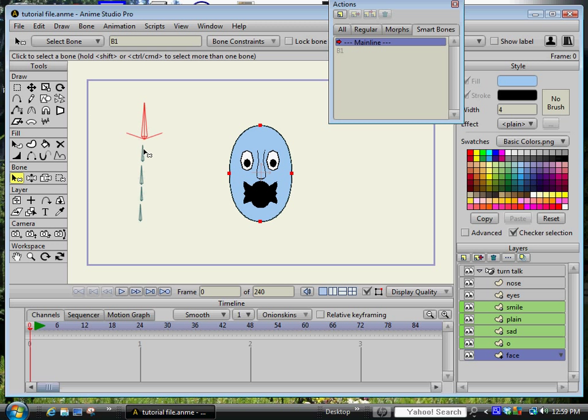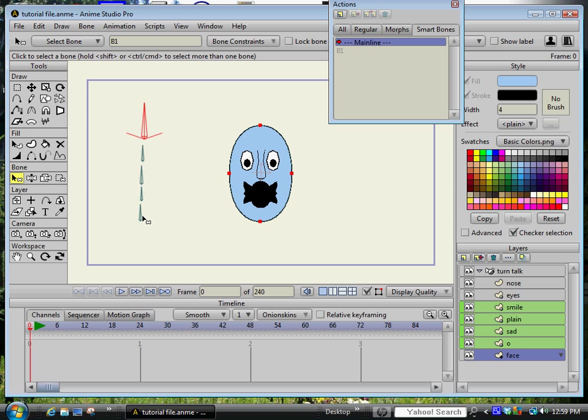You see here I have a set of five bones. I have the main bone, this red bone right here is the control main control bone and it controls the eyes and the nose and these four lower bones below it.